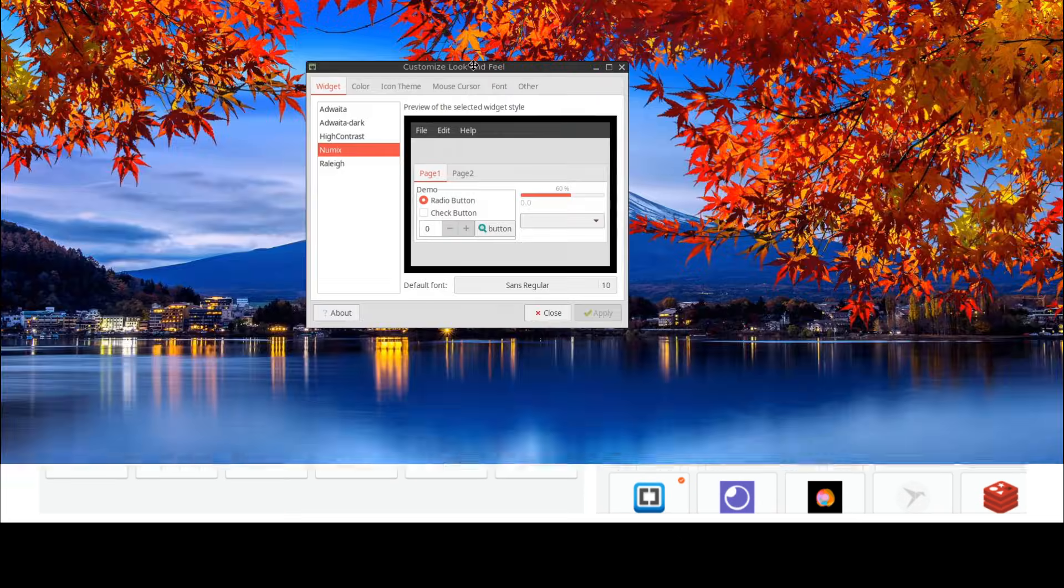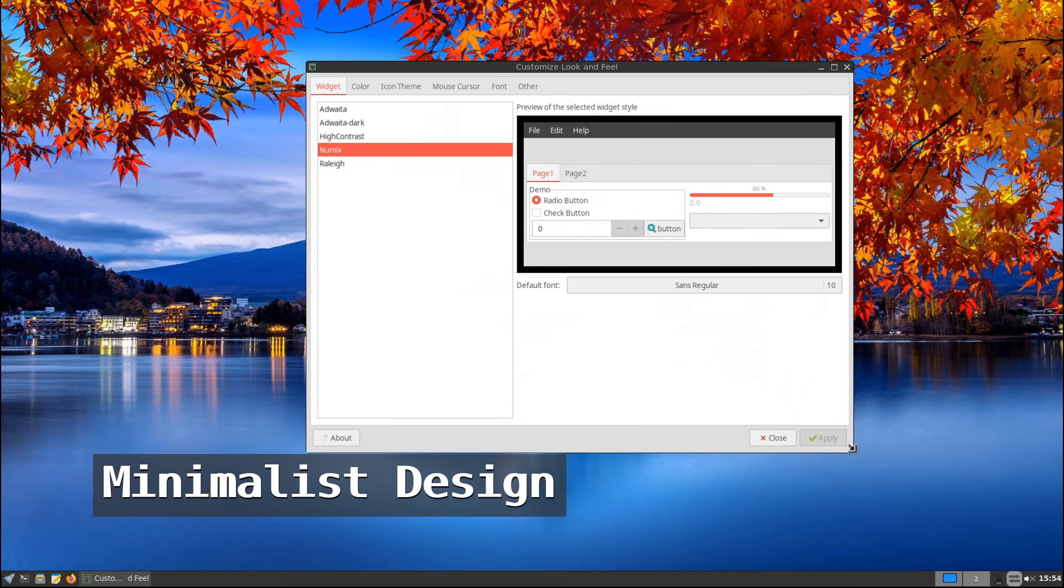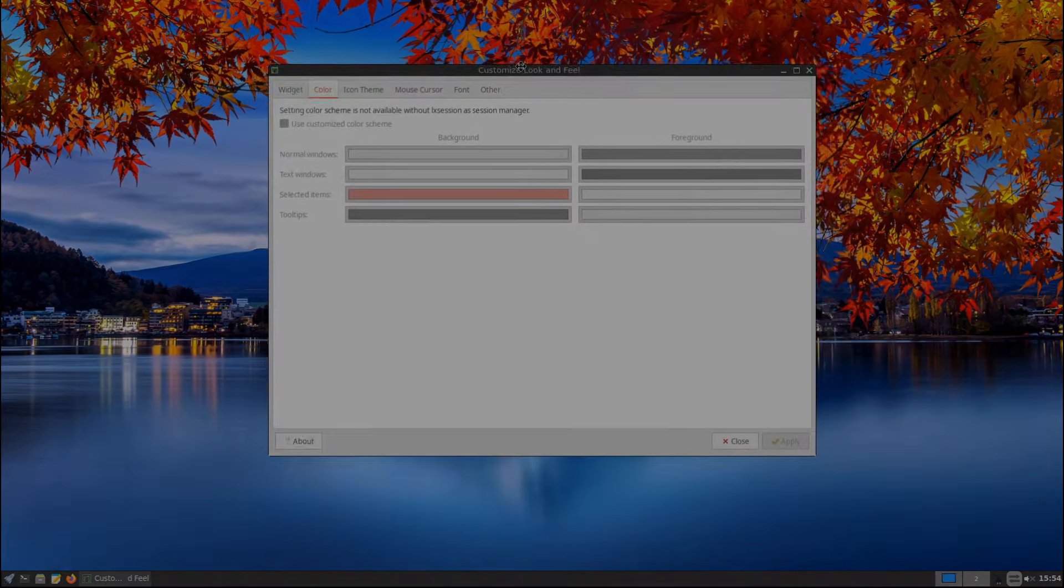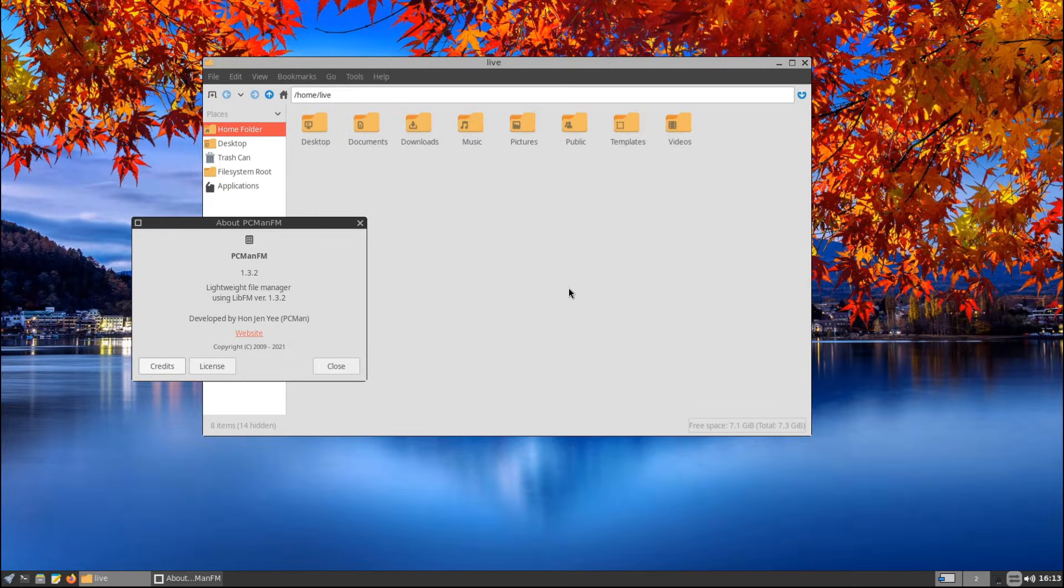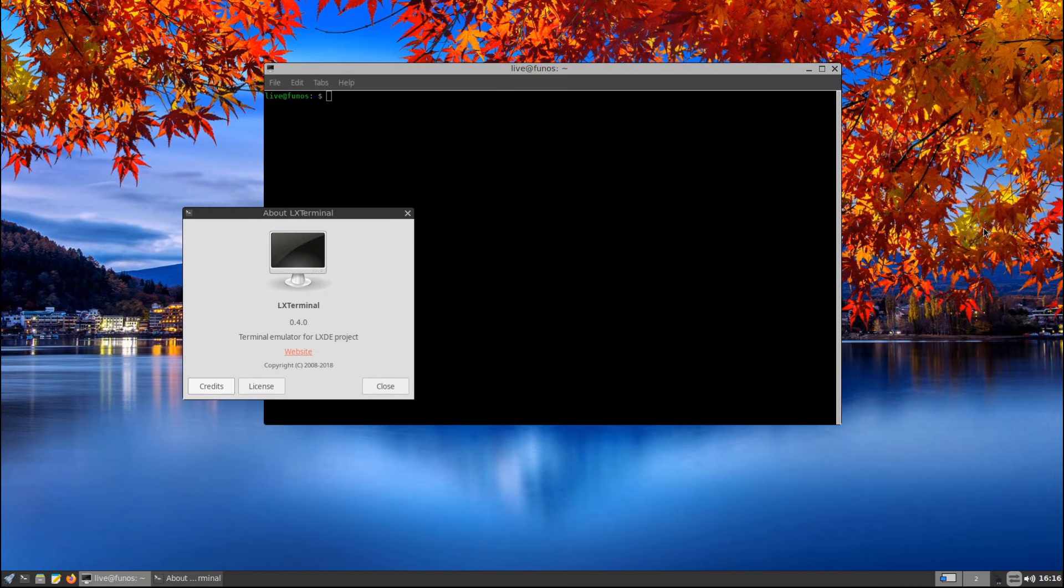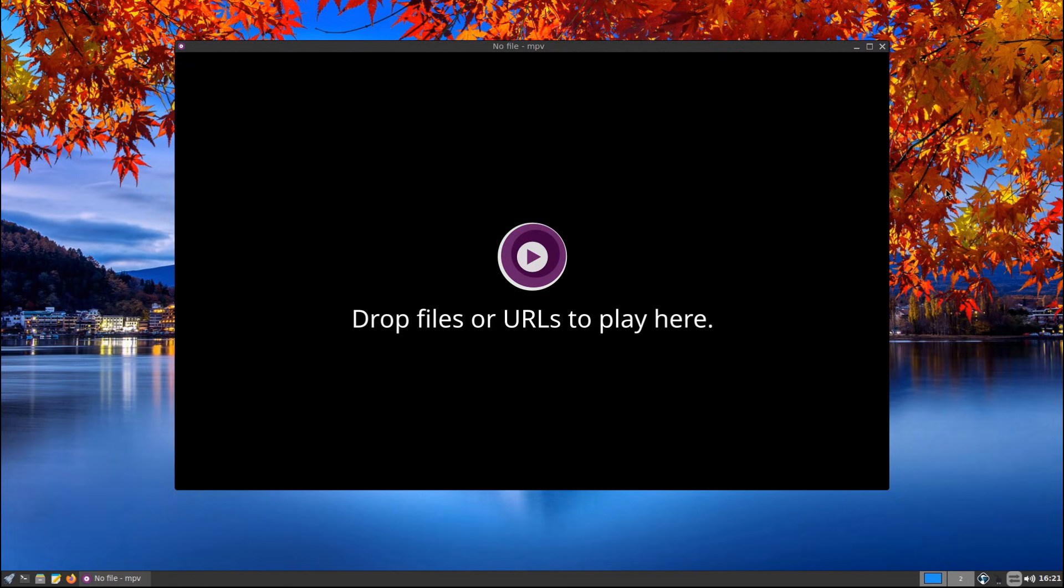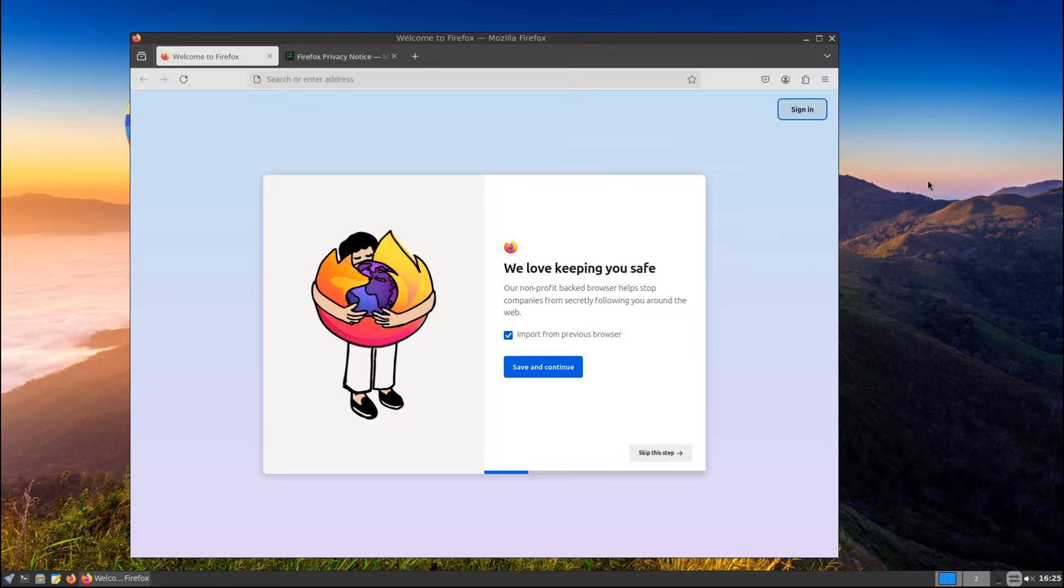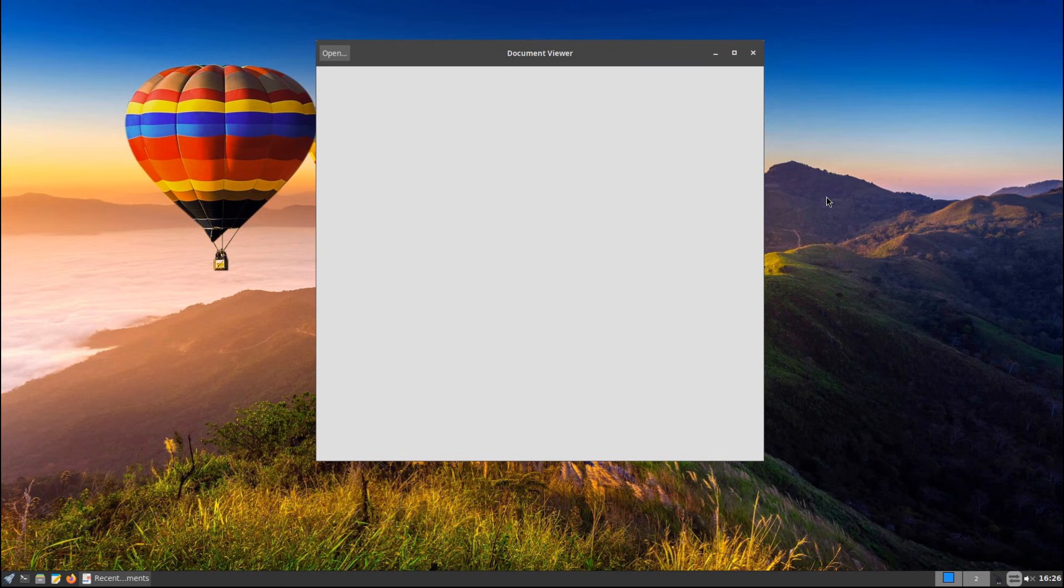Unlike bloated operating systems that come with tons of pre-installed apps, Fun OS only includes essential software. You get things like a file manager, a text editor, a terminal, an image viewer, a music and video player, a calculator, a web browser, and a document viewer. This means less clutter and better performance right out of the box.